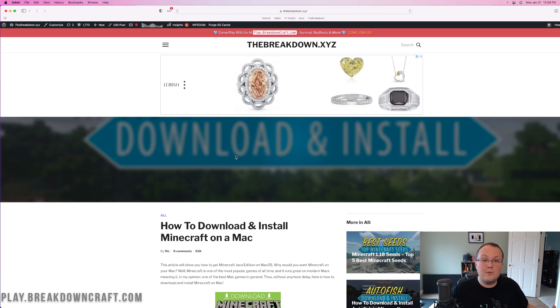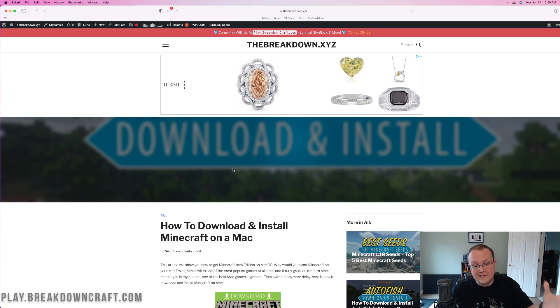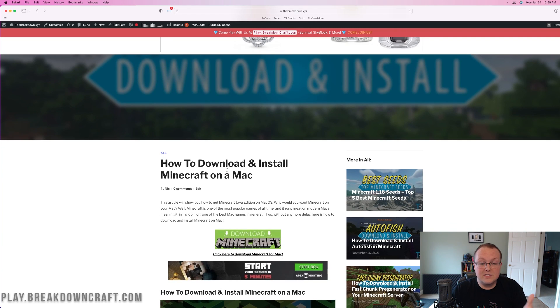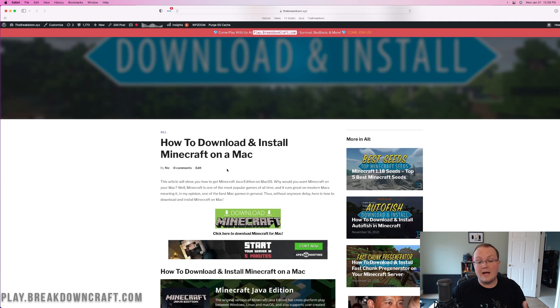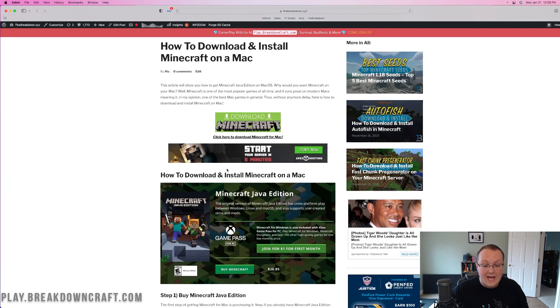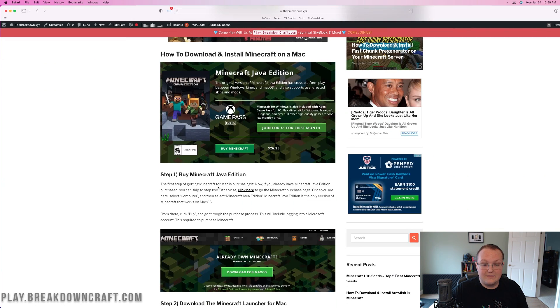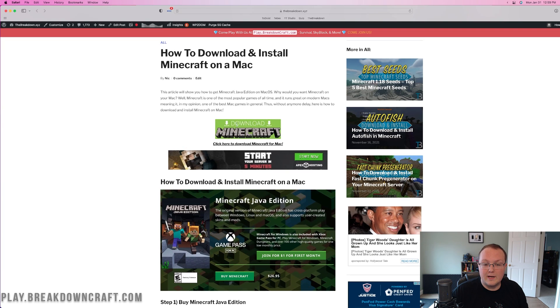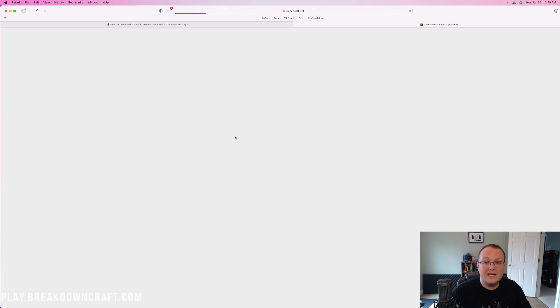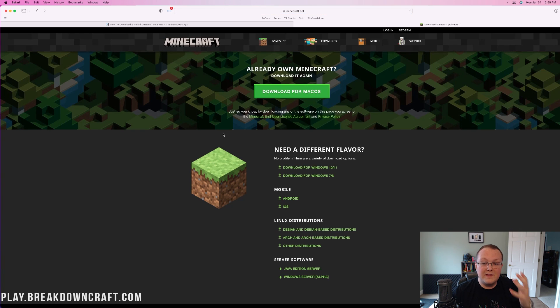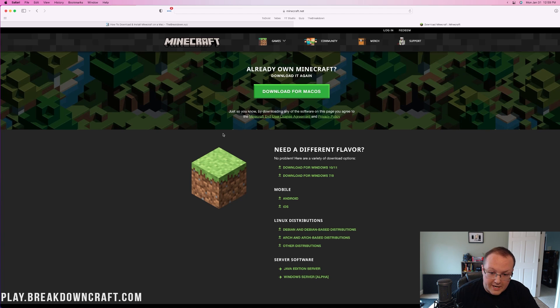The first thing you want to do is go to the second link down below, and that's going to take you here. This is our text tutorial on getting Minecraft for Mac. And as you can see, it even does have a little process of how to buy Minecraft Java Edition. But once you're here, go ahead and click on the green Download a Minecraft button to be taken off to the official Minecraft download page.